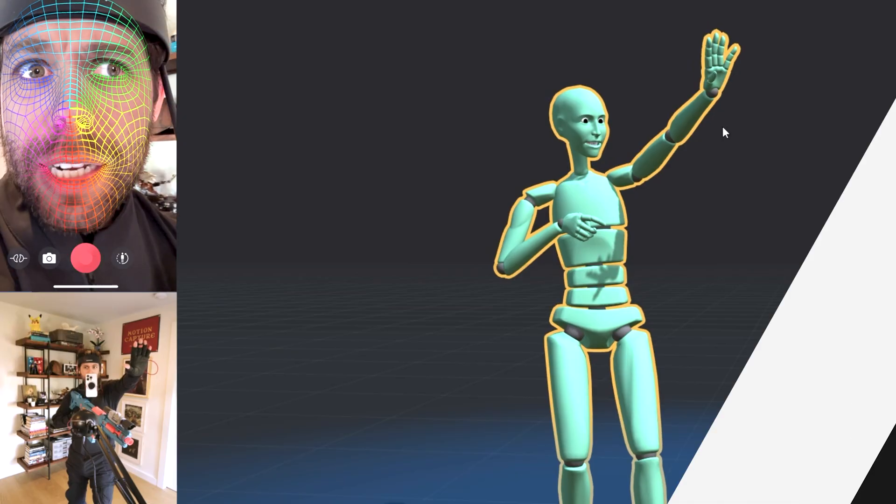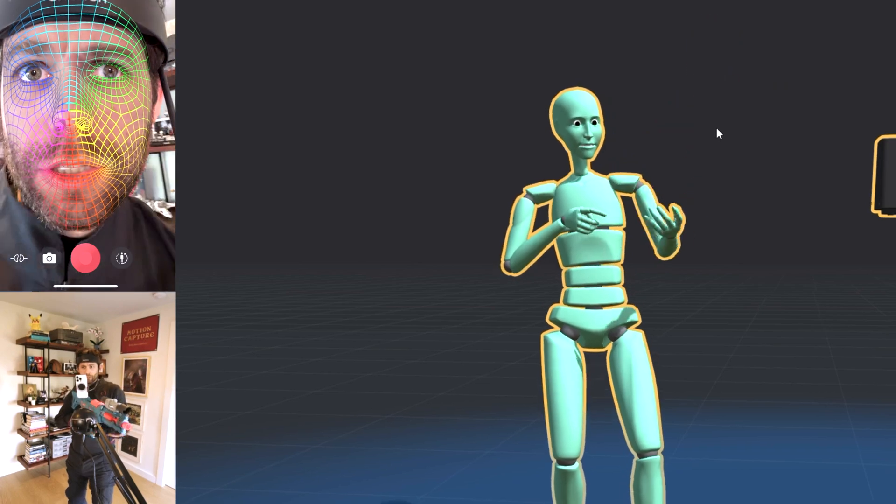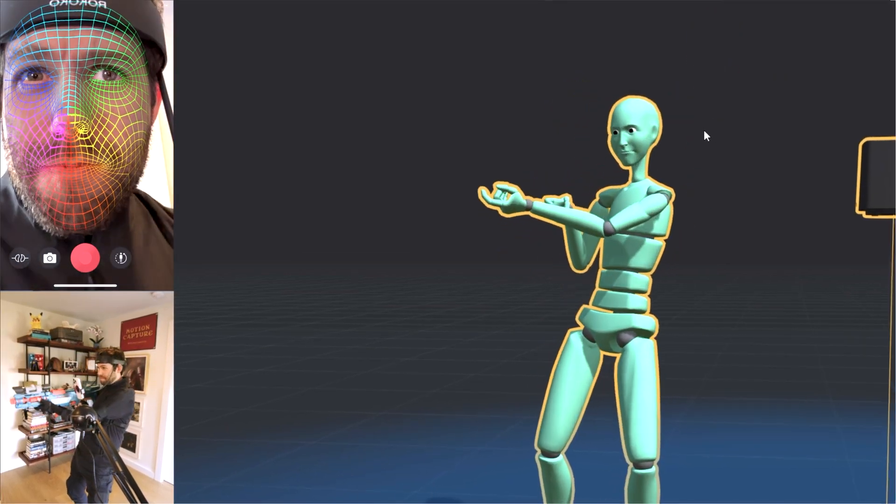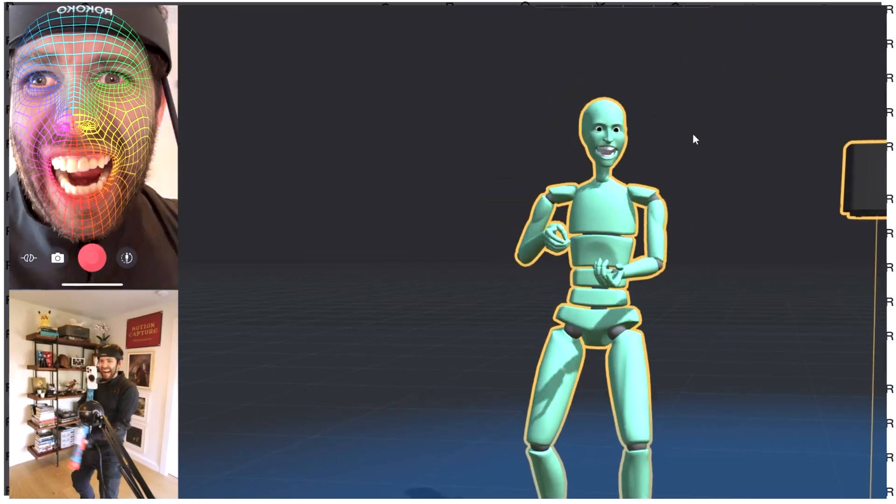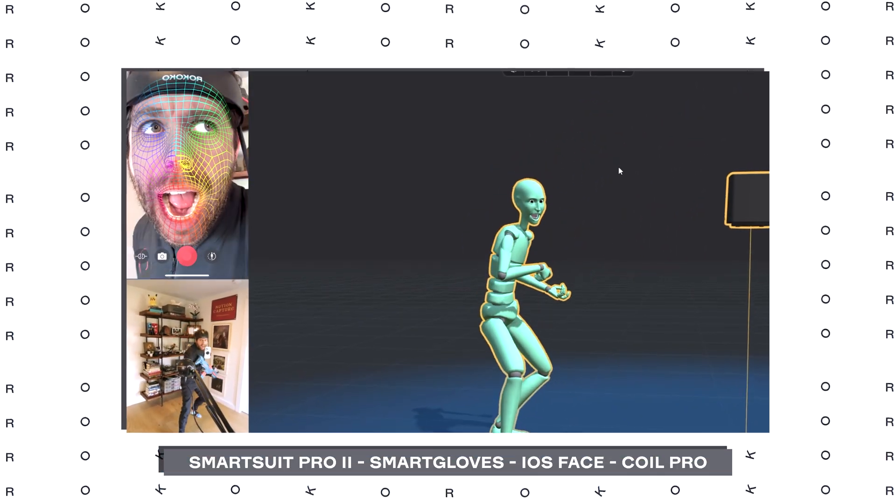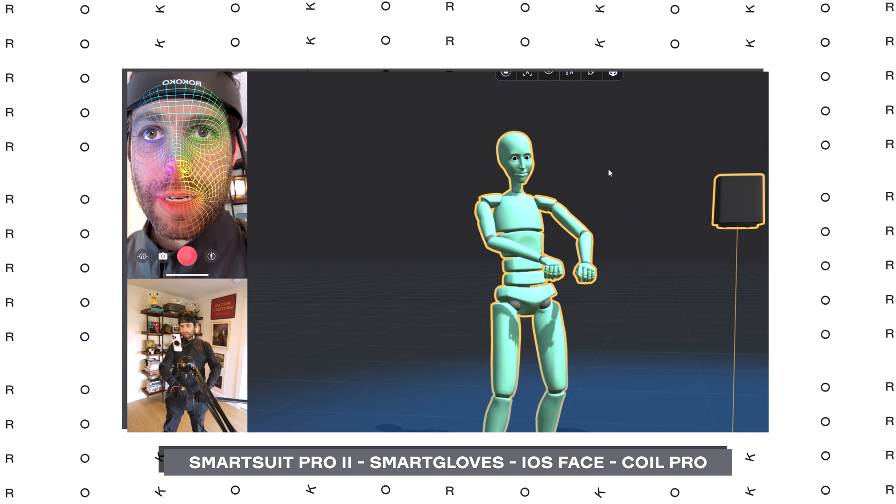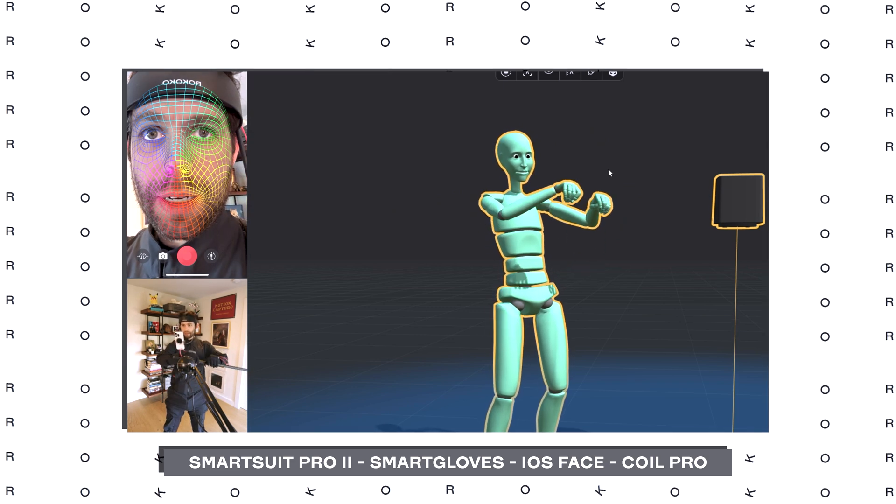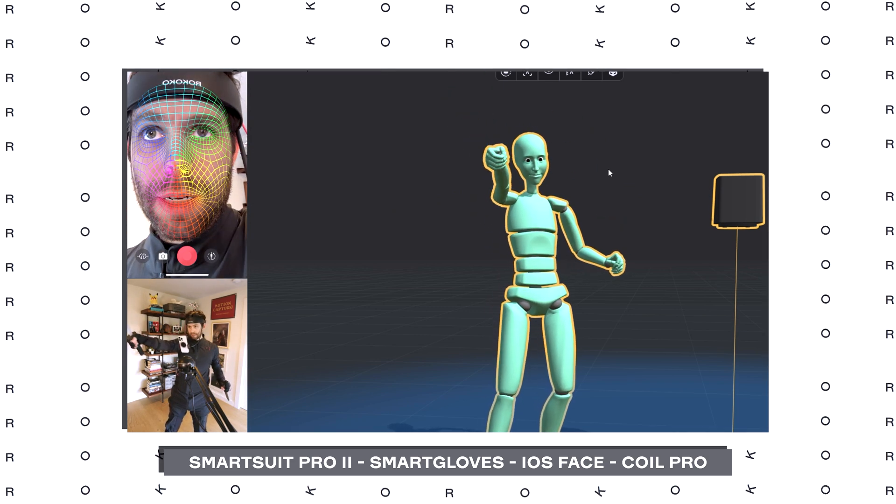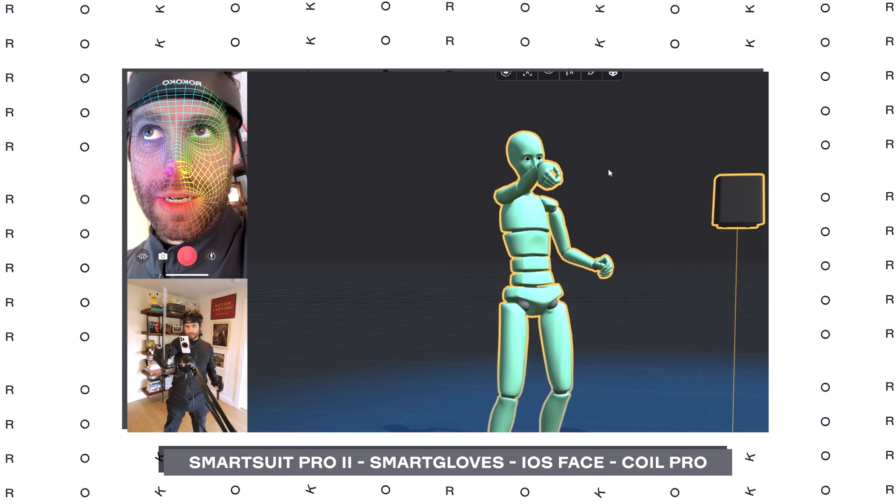Hey everyone, what's going on? I'm Sam, Creative Director for Rococo, and in this video I'm going to be walking you through a full motion capture hardware setup using the Rococo SmartSuit Pro 2, smart gloves, our iOS face capture solution, and the Coil Pro. Let's jump into it.